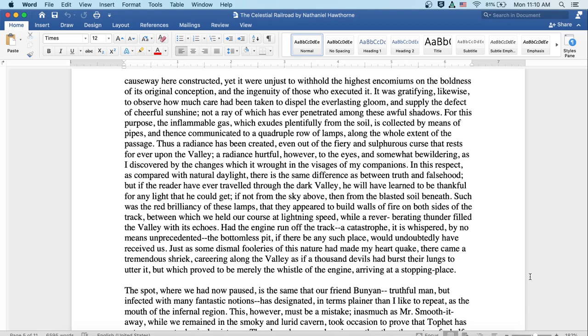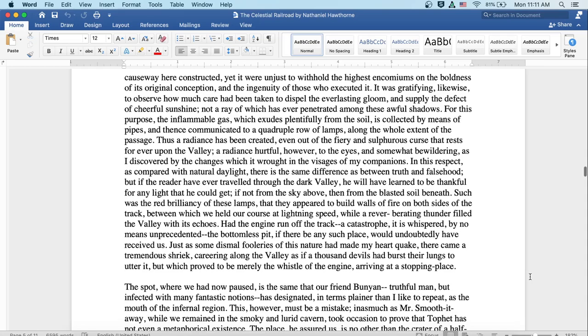Had the engine run off the track, a catastrophe it is whispered by no means unprecedented, the bottomless pit, if there be any such place, would undoubtedly have received us. Just as some dismal fooleries of this nature had made my heart quake, there came a tremendous shriek, careering along the valley as if a thousand devils had burst their lungs to utter it, but which proved to be merely the whistle of the engine arriving at a stopping place.